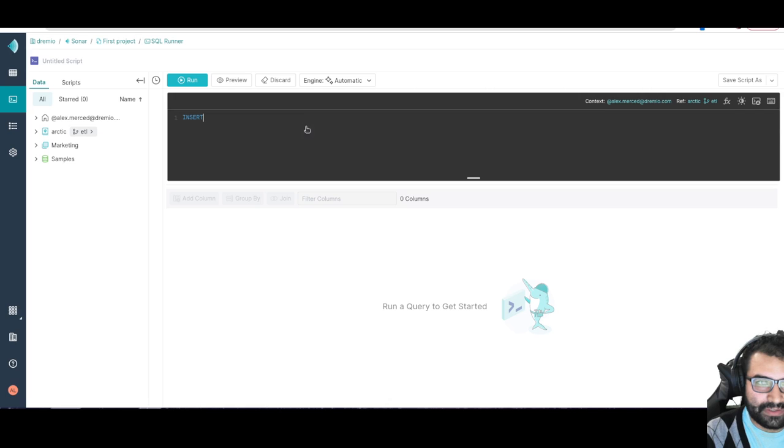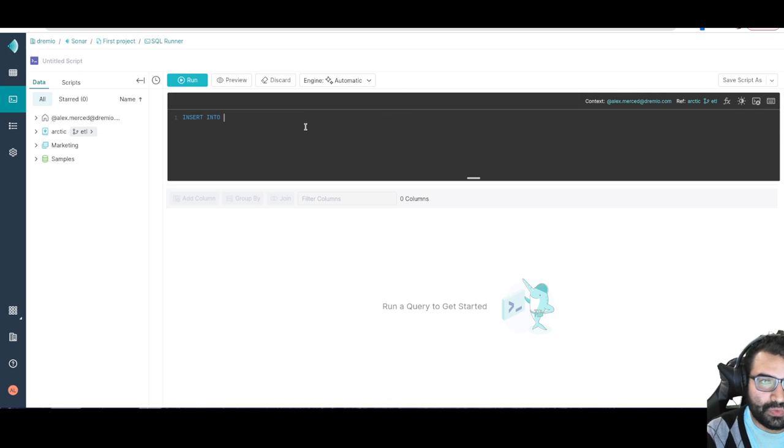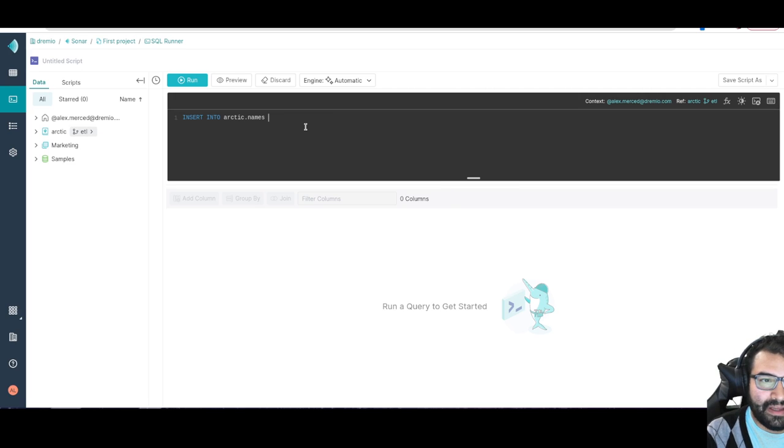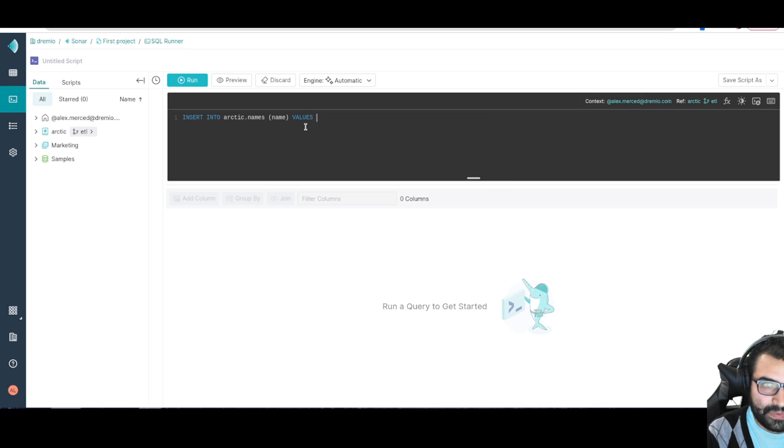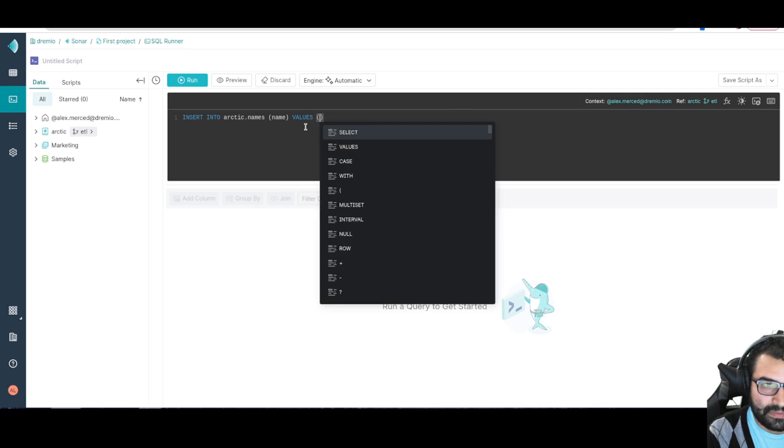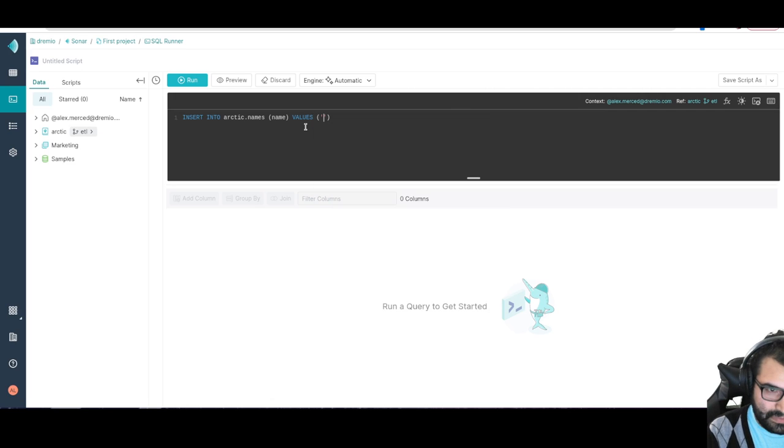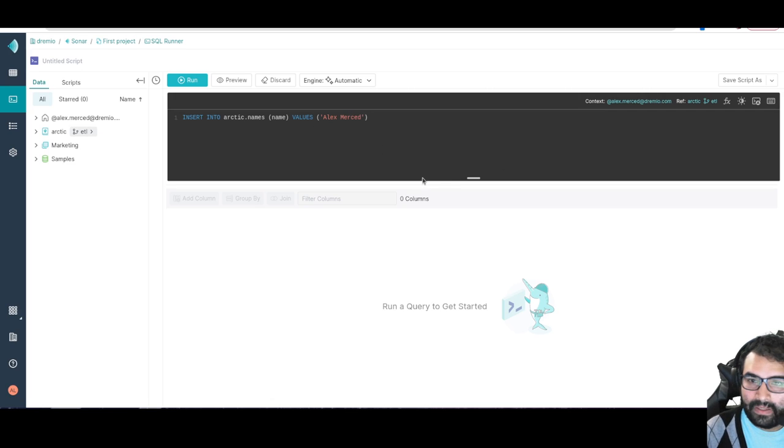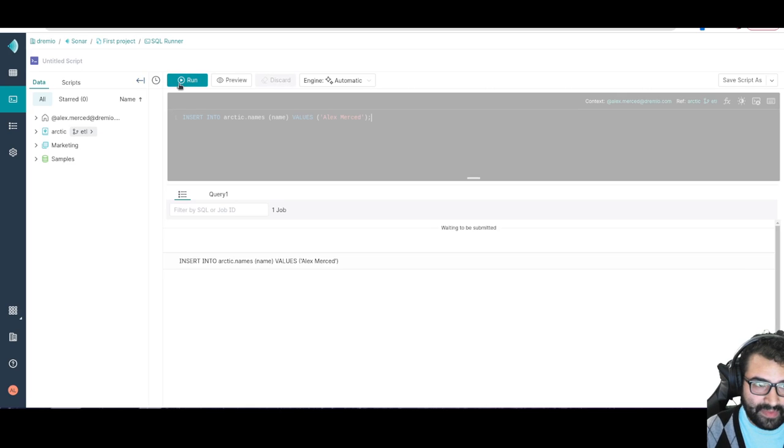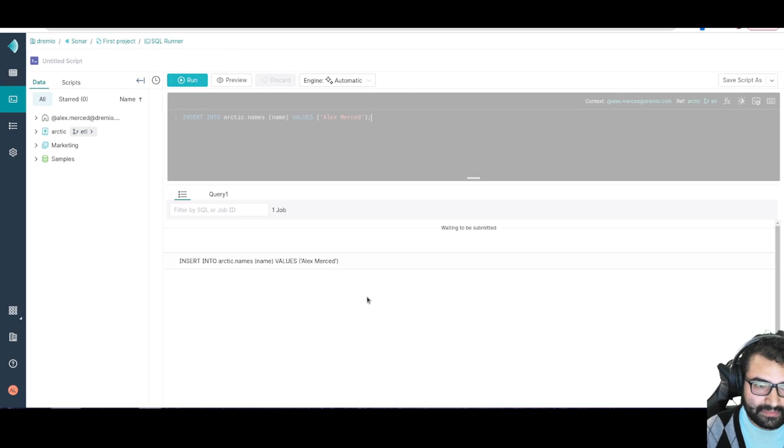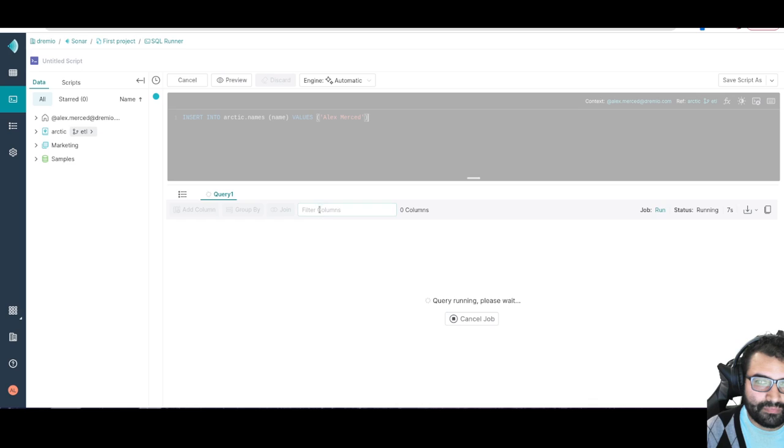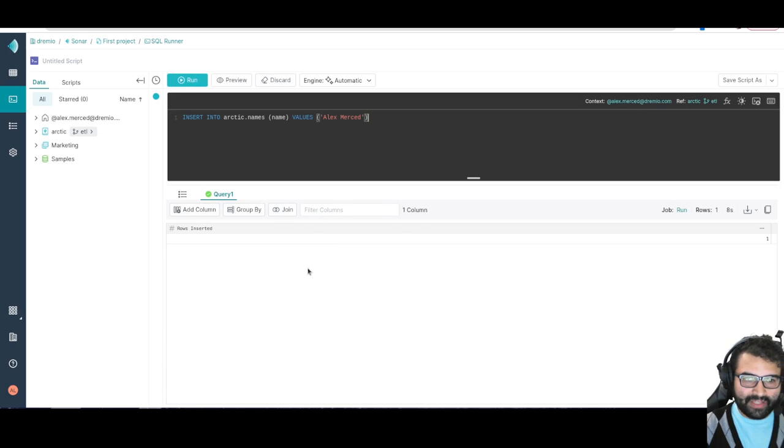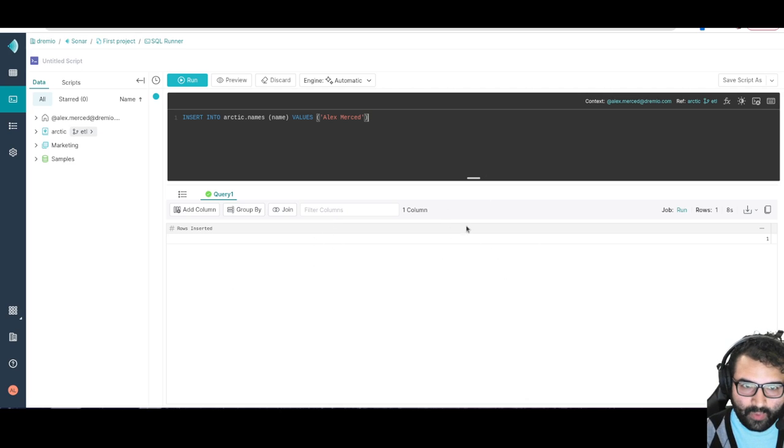So if I want to insert into arctic.names, we'll say name, values, and we'll just say Alex Merced. And let's just run that query. And again I'm running that extra small engine. Cool, so that row has been inserted. So cool.